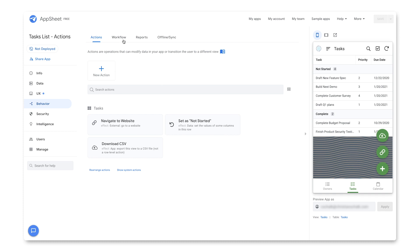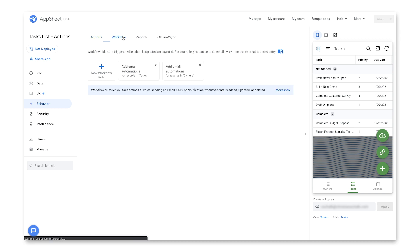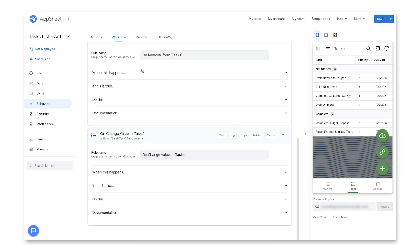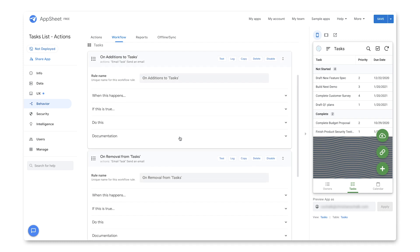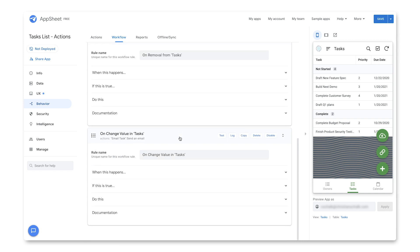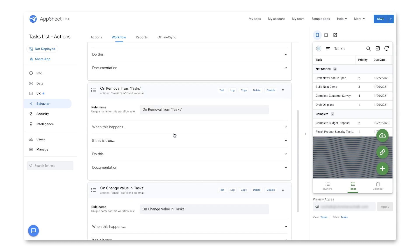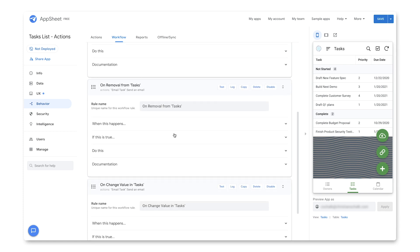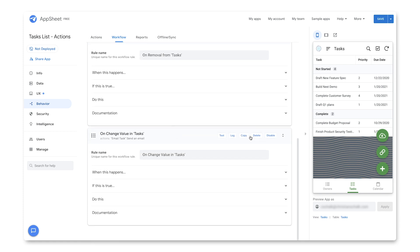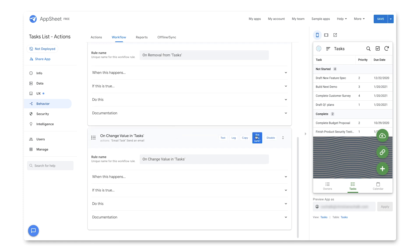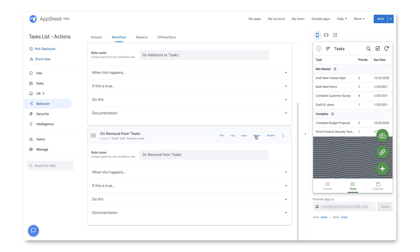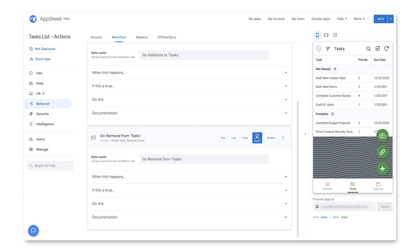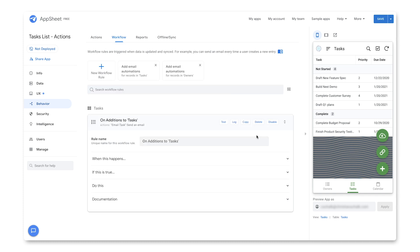I'm now going to click on the workflow tab here at the top, and we're going to create a workflow rule. So I can create it from scratch right here, or I'm just going to go ahead and select the add email automations. And then what this does is it gives us three example email automations, one for change value and removal, as well as additions. So since I only want to focus on the additions, I'm going to delete these first two. And then that leaves me with just the additions.